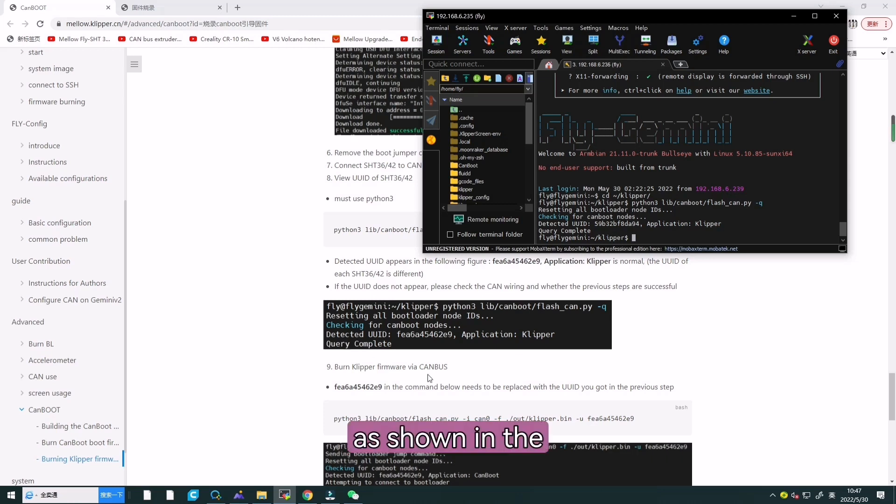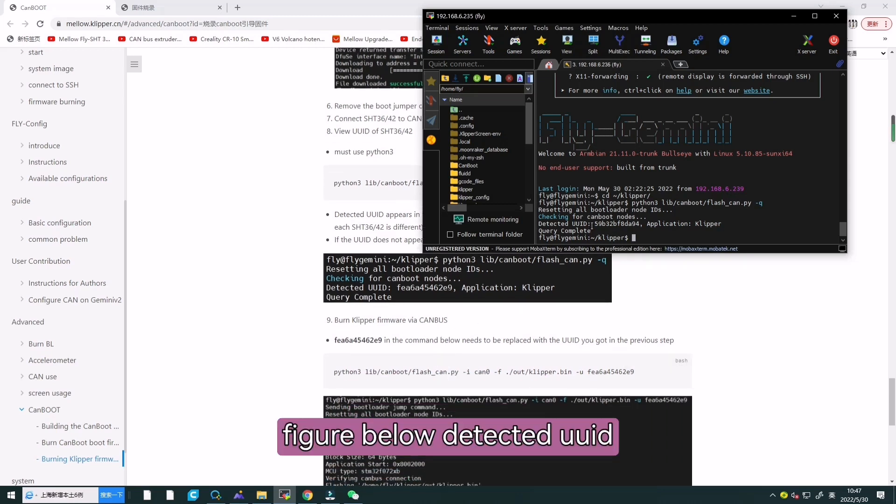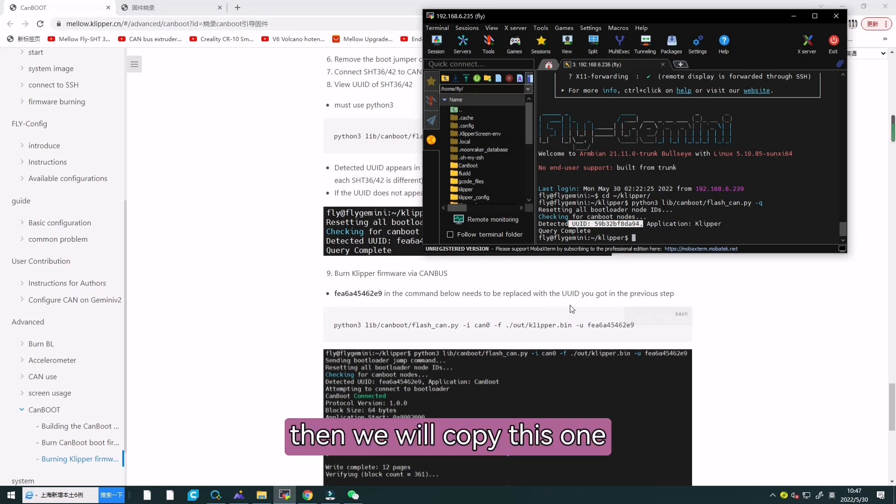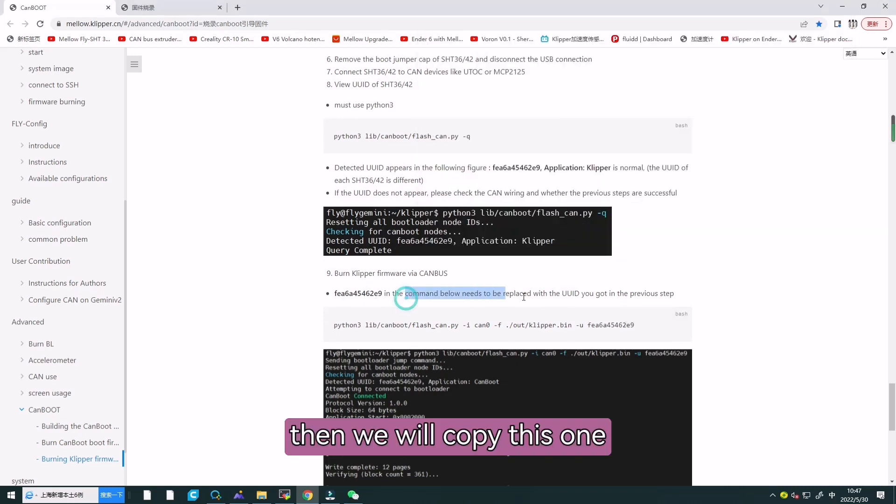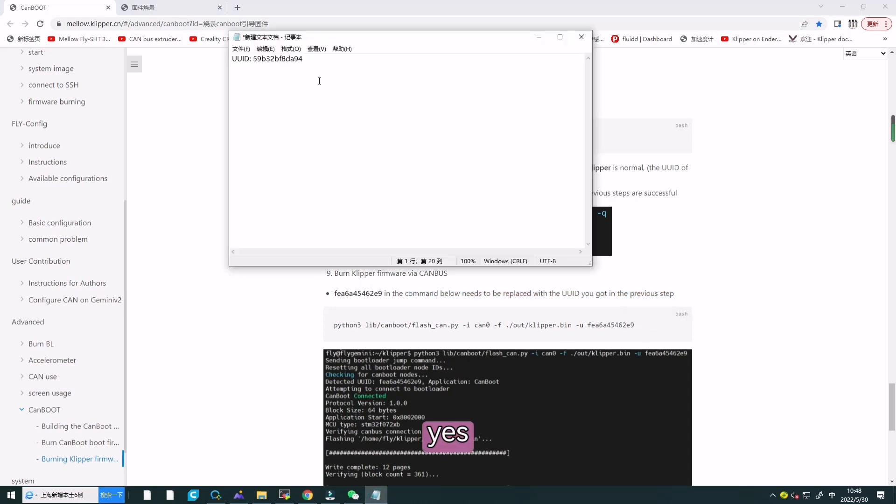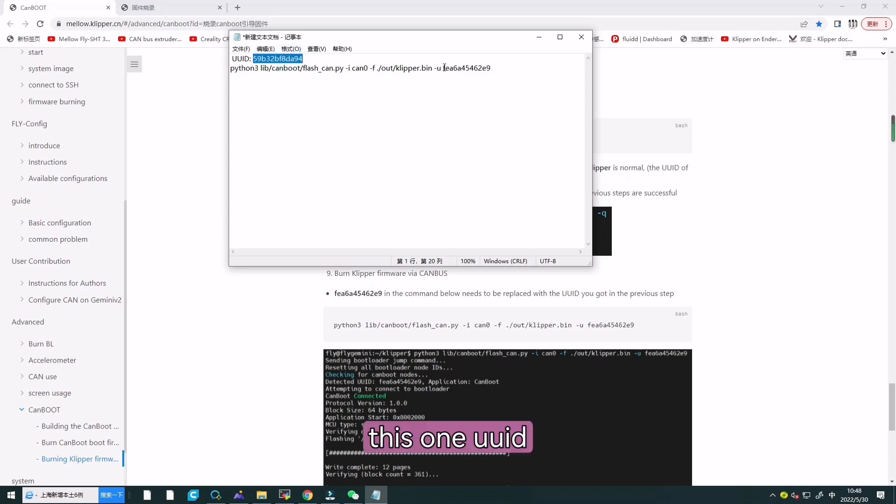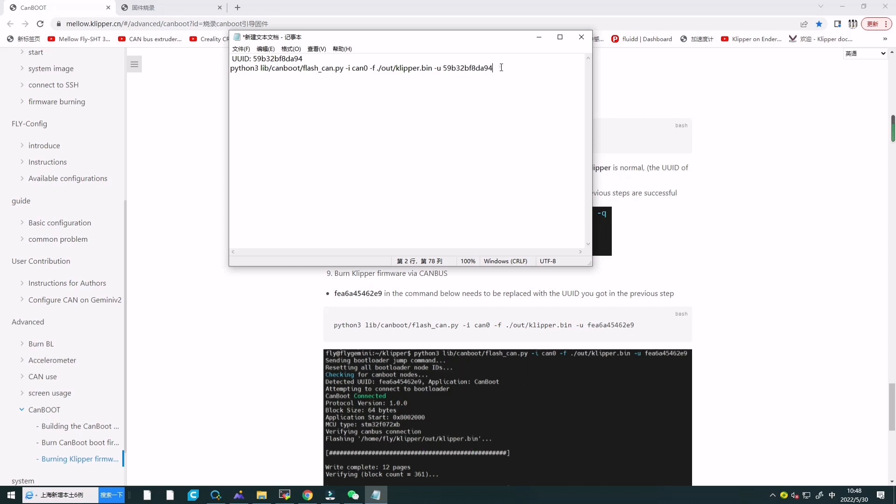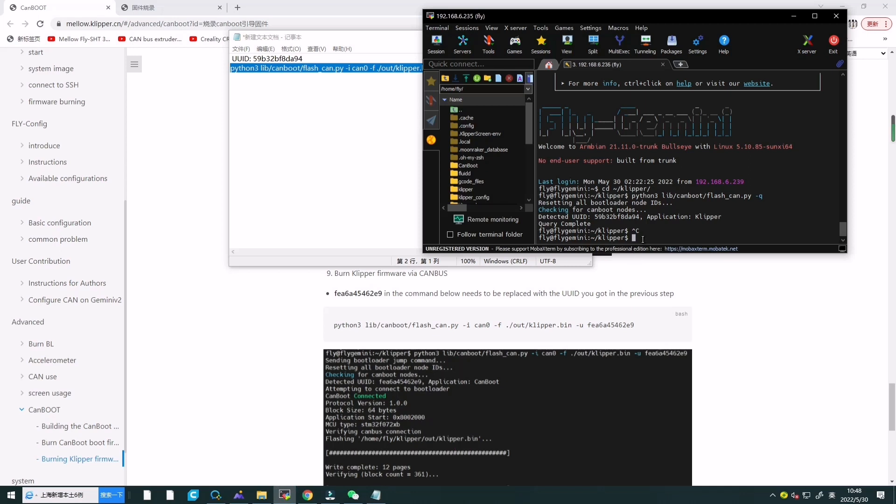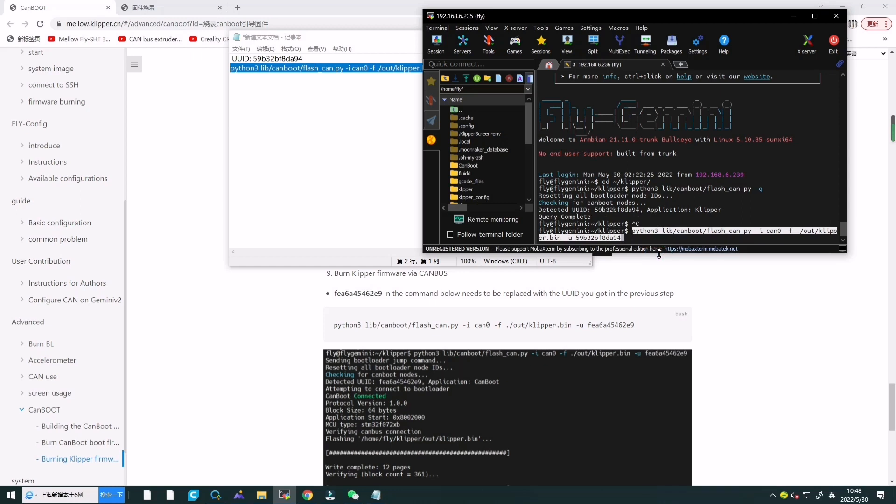Then we will wait a few minutes. As shown in the figure below, detected UUID. Then we will copy this one. We need to change this UUID to the one that just appeared here, and paste it, and enter.